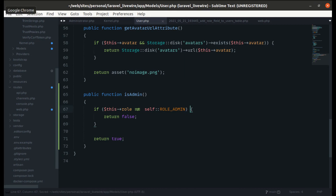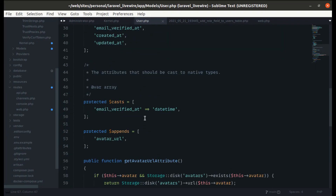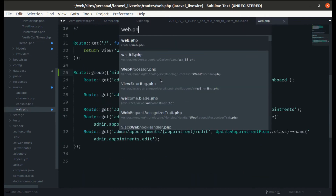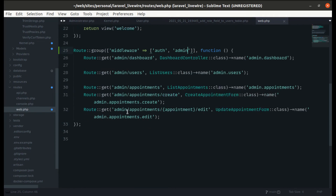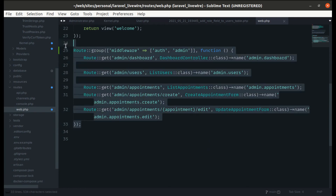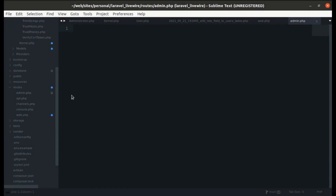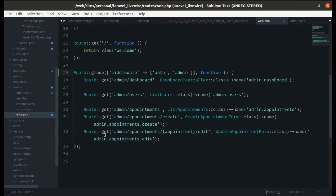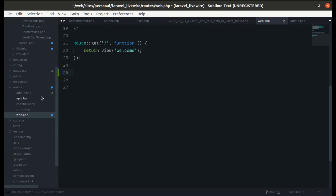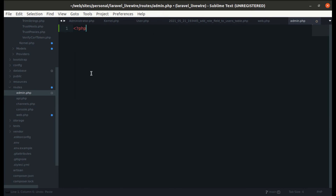Next refactor: the admin routes in `web.php` are specifically for admin, so let's move them to a separate file called `admin.php`. Let's cut the admin routes from `web.php` and paste them into a new `routes/admin.php` file.